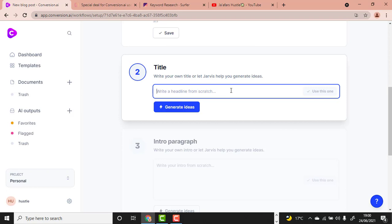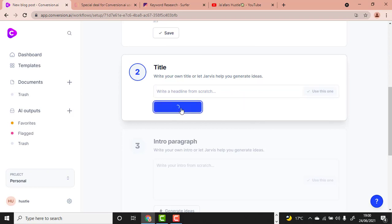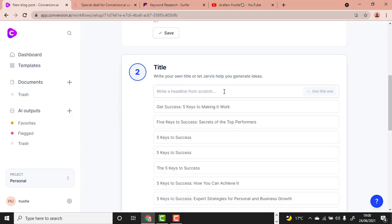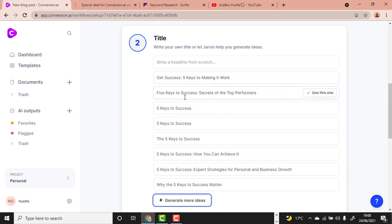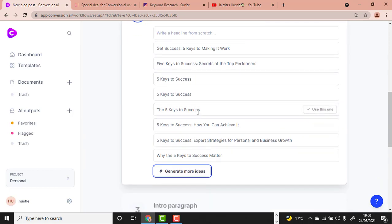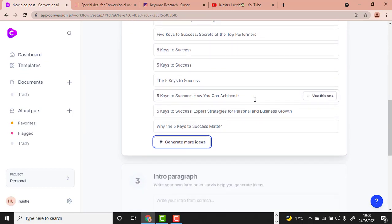Click Generate Ideas and let's see what it produces. As you can see, there are awesome titles here: 'Get Success: Five Keys to Making It Work,' 'Five Keys to Success: Secrets of the Top Performers.' This is amazing.